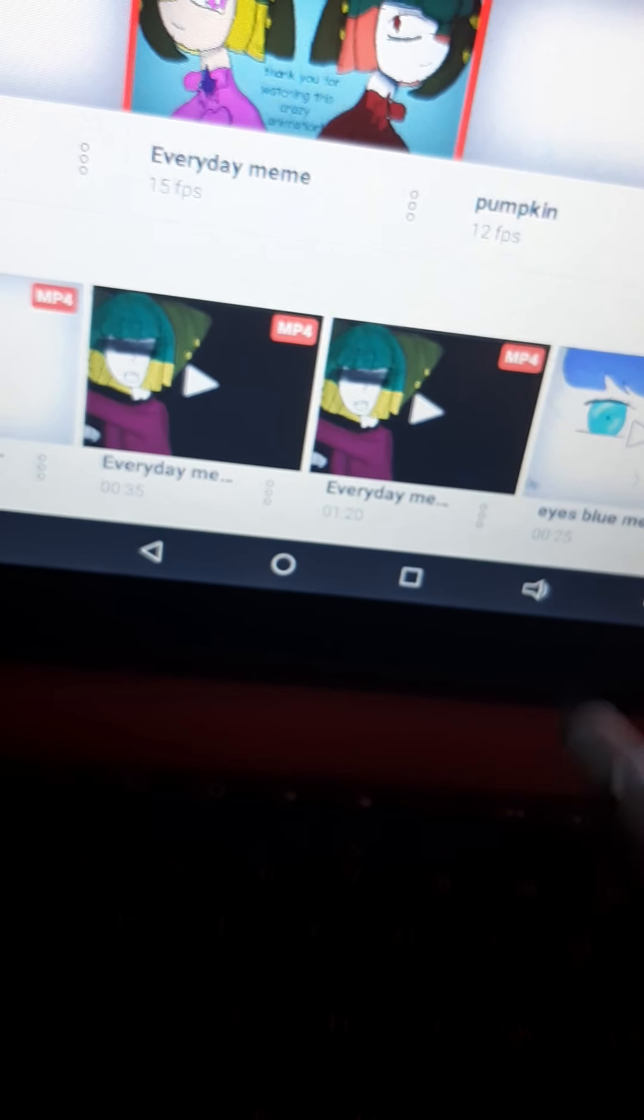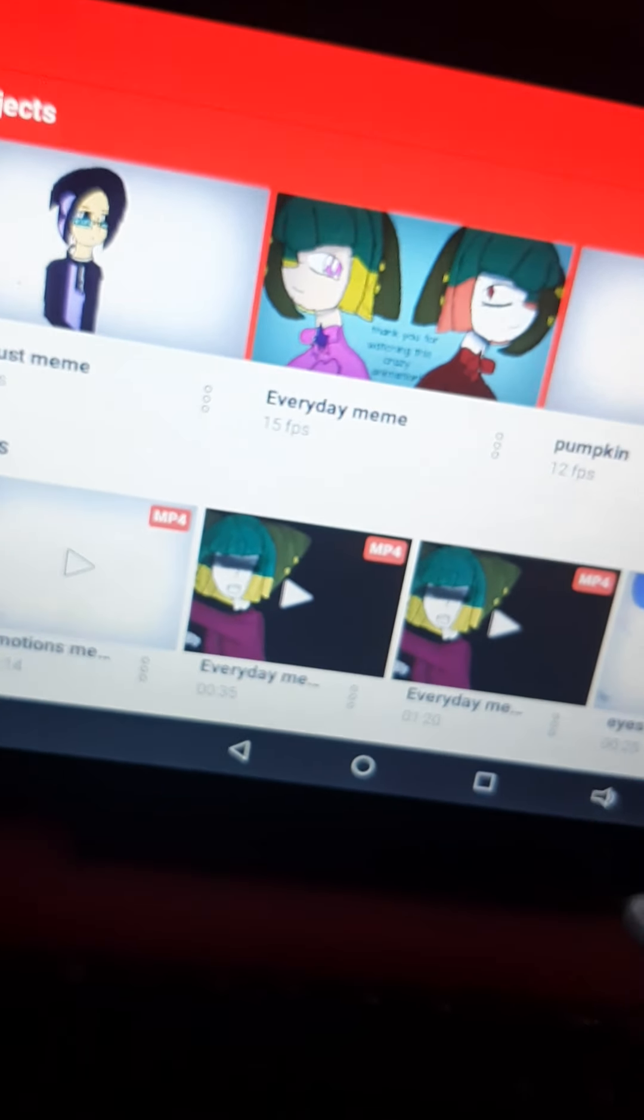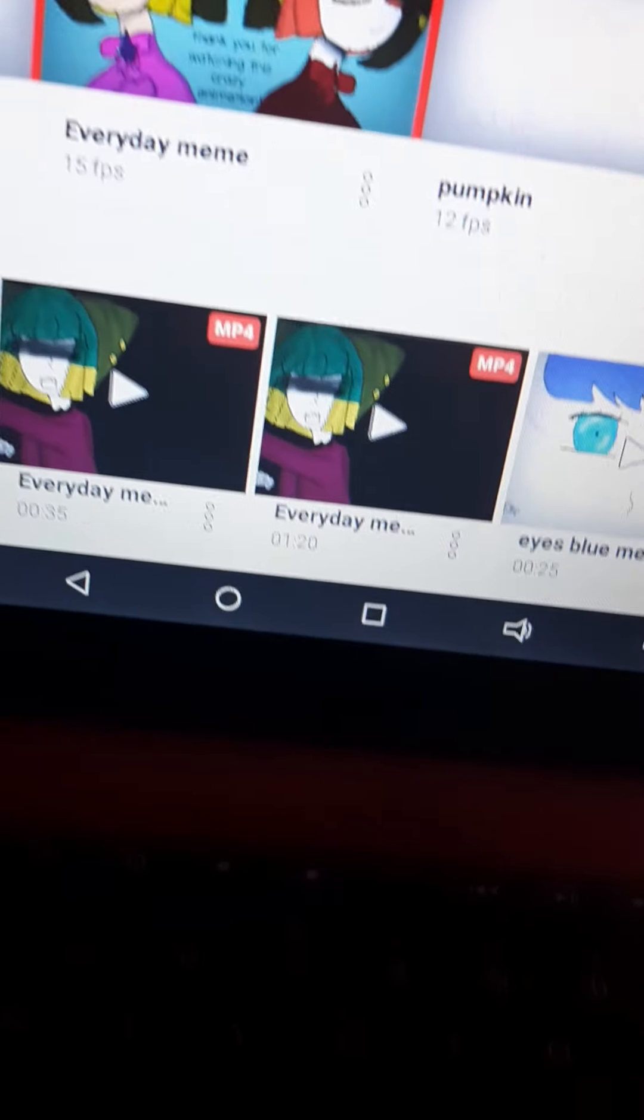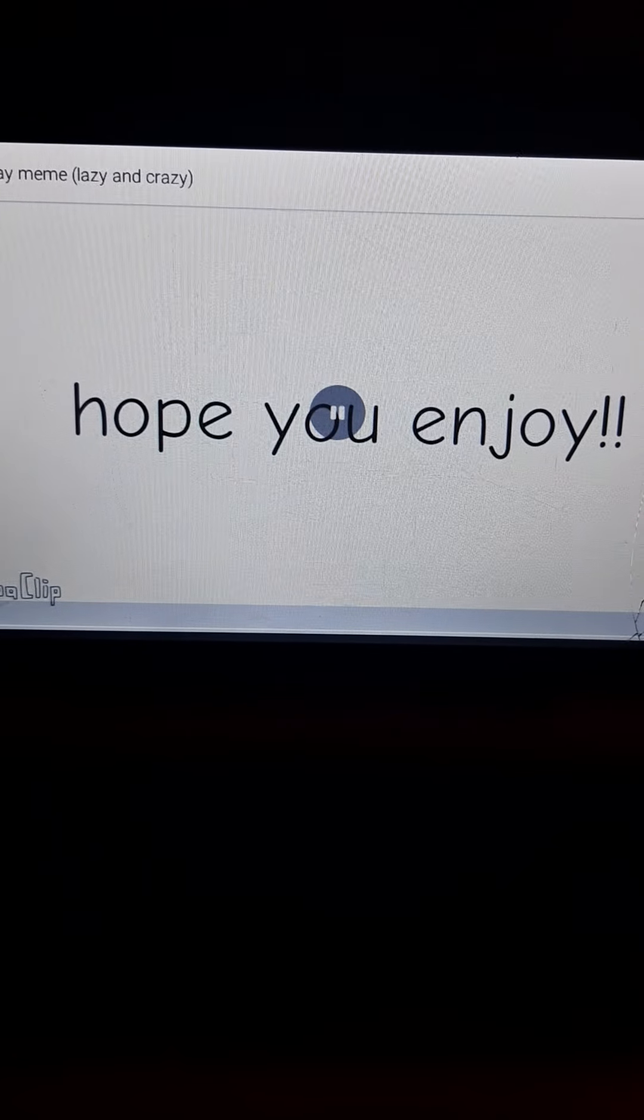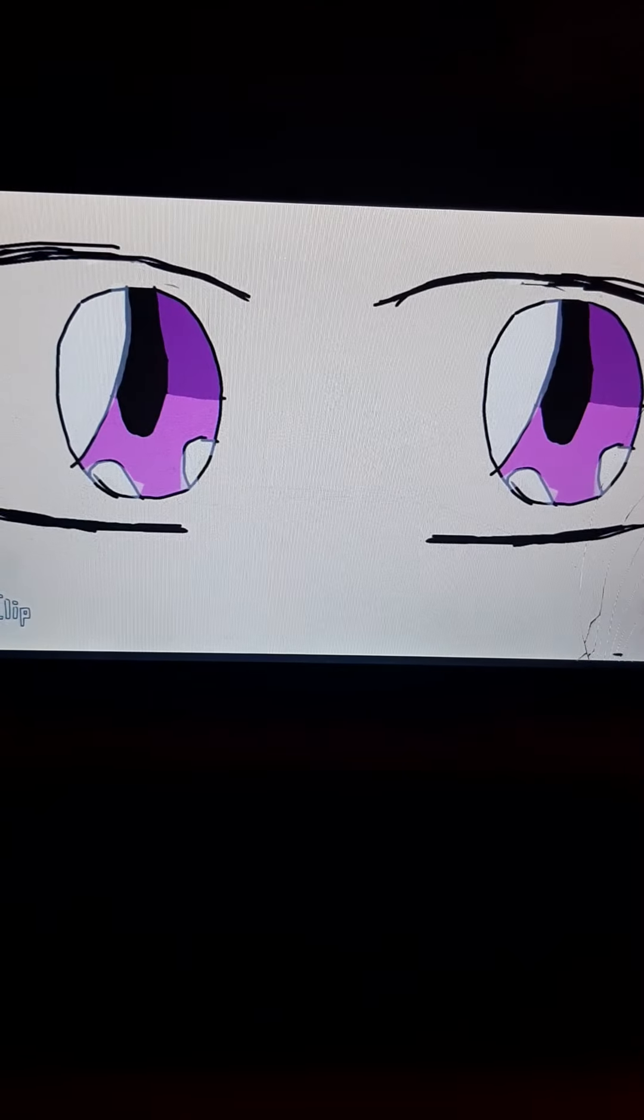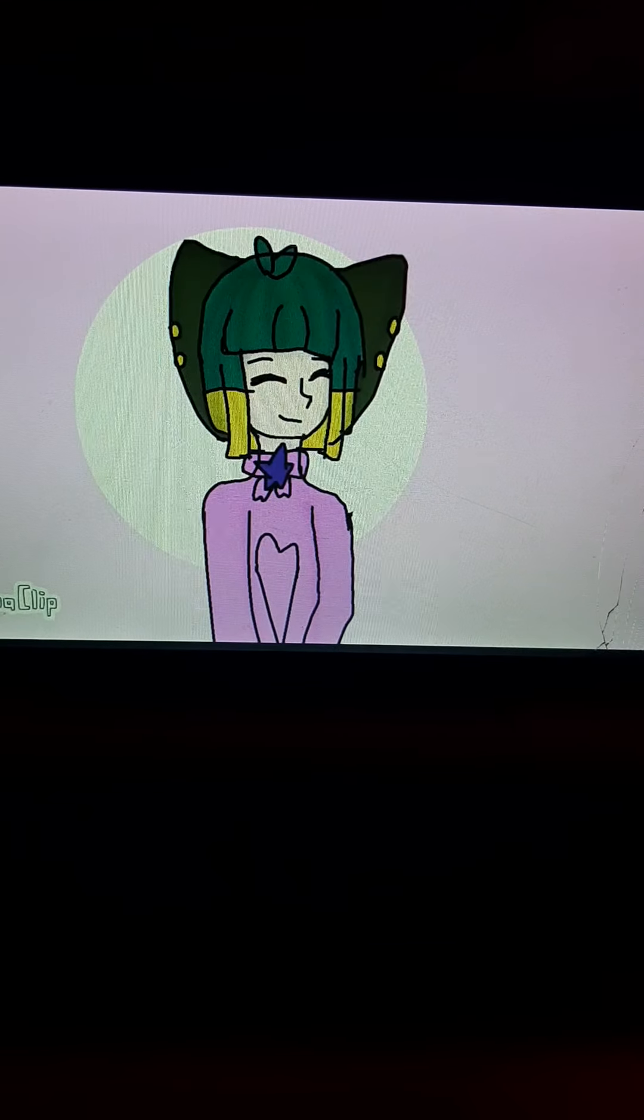meme that I finished but I did not upload and it's just so crazy. Oh god. Oh my god, that is bad. I mean, well...